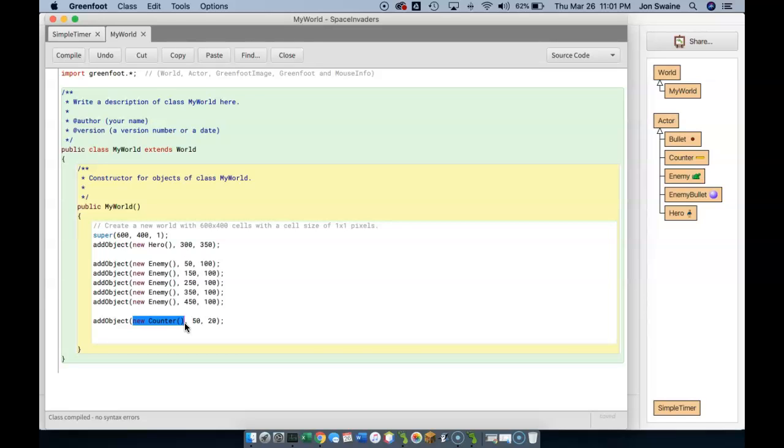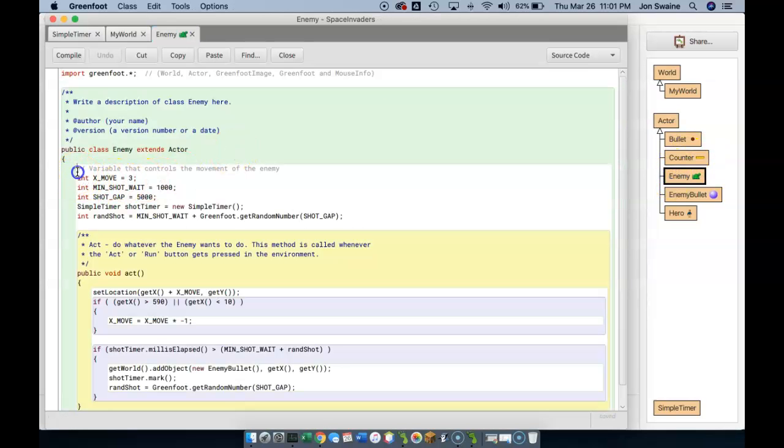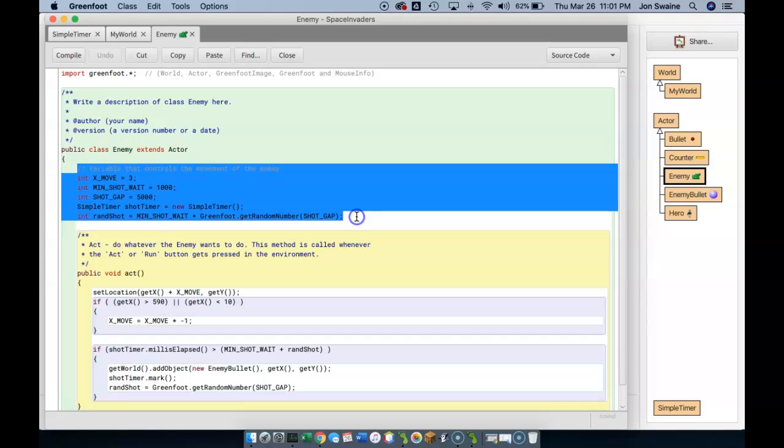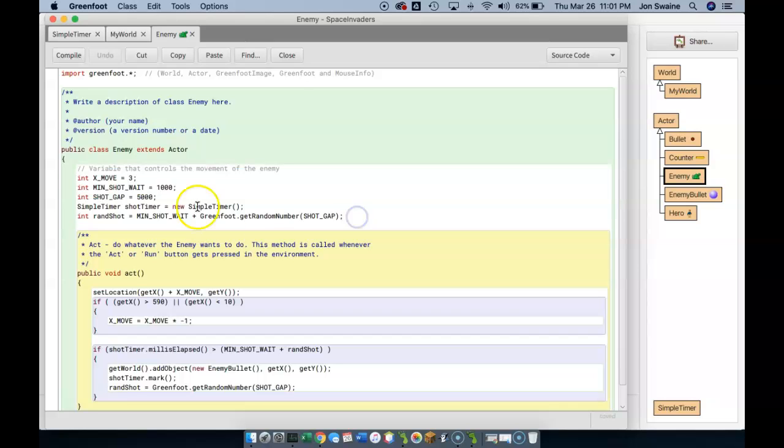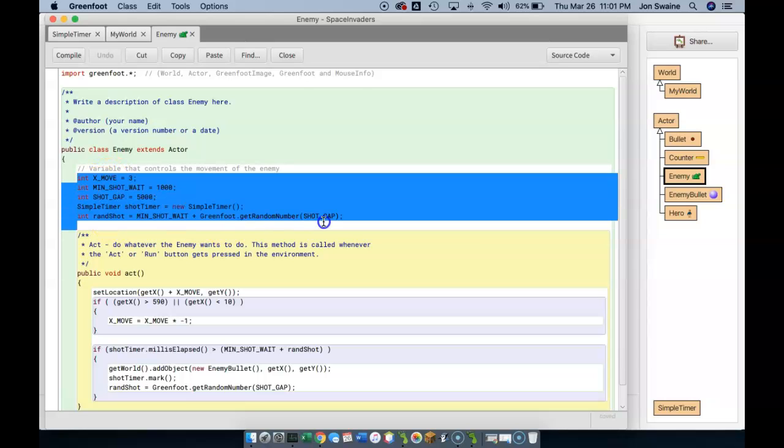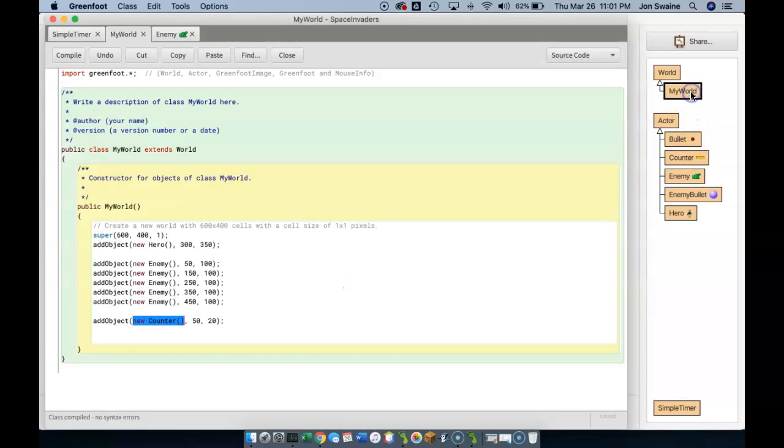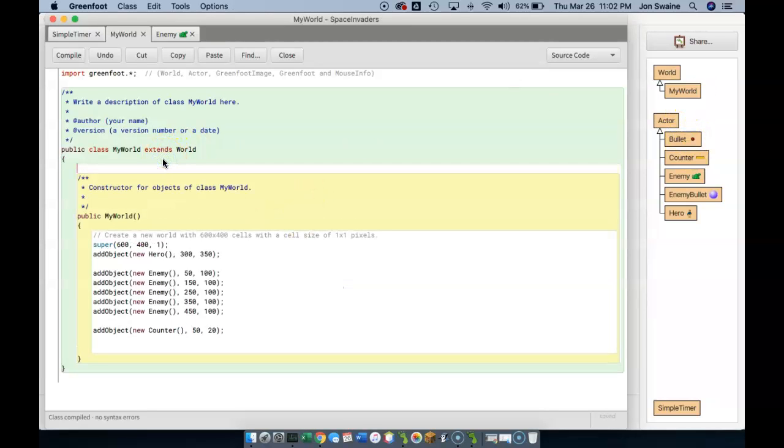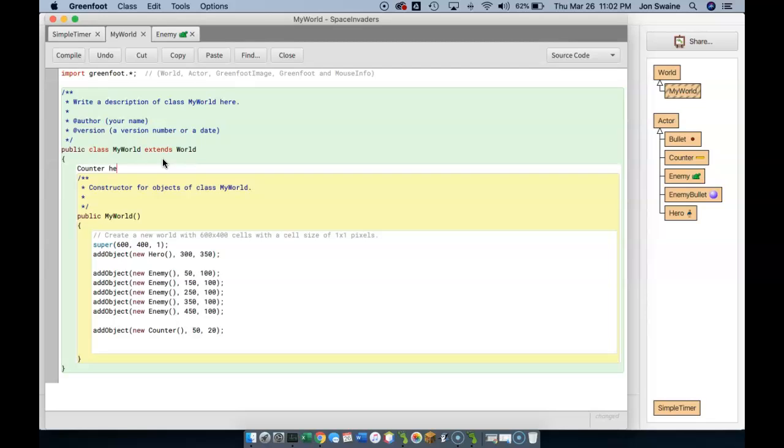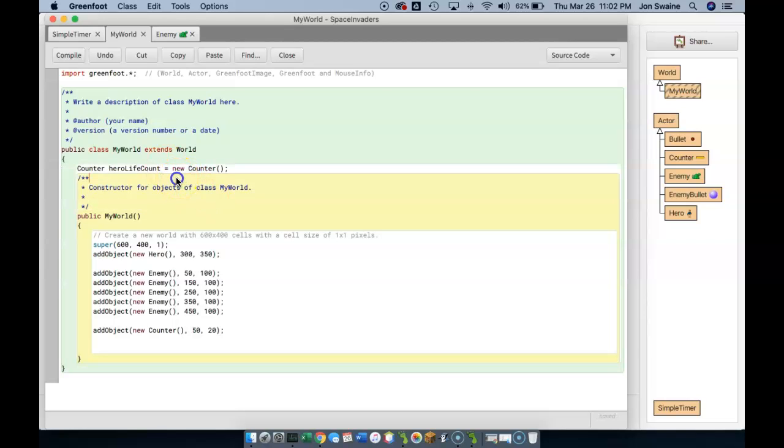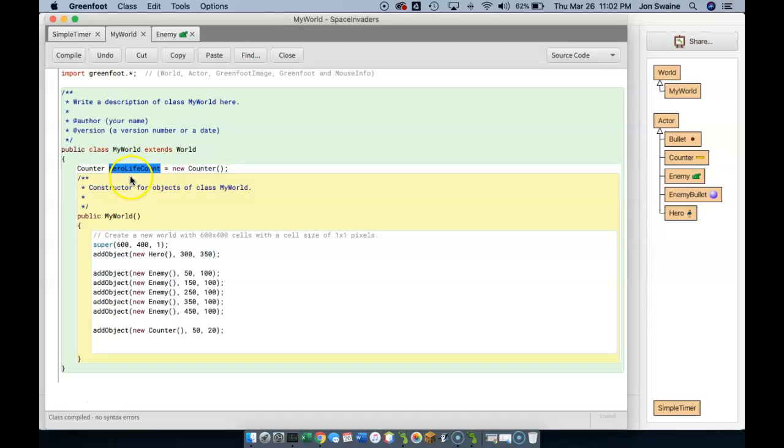So what I'm going to do, and you've seen this before, if I go to, say, the enemy, right here I have some things that belong to the enemy. Every enemy that I create has its own shot timer, has its own move value. These are characteristics of each enemy. So for the counter, what I'm going to do is I'm going to create the counter here. So right here I'm going to put counter. And since it's counting hero lives, I'll call it heroLifeCount equals new counter. So what this has done, this line here creates a new counter, but it stores it in a variable name. This is really an object called heroLifeCount.